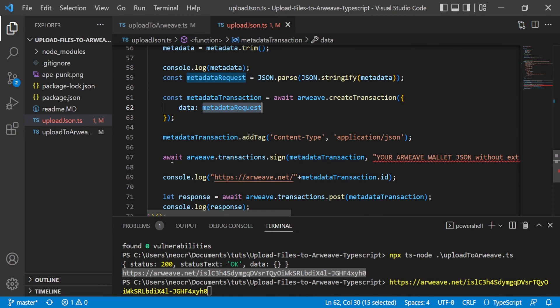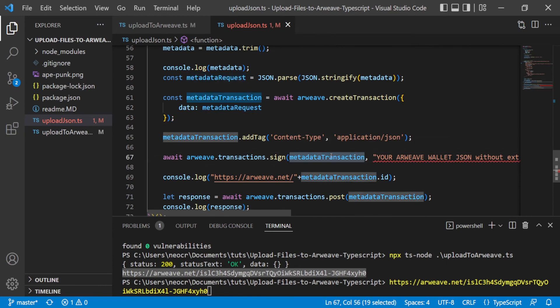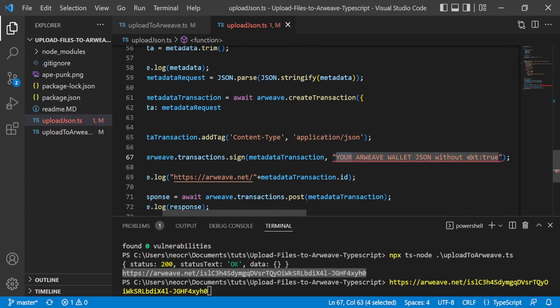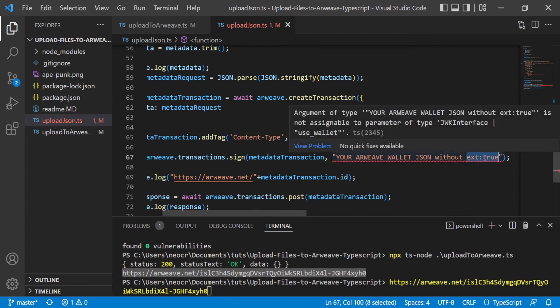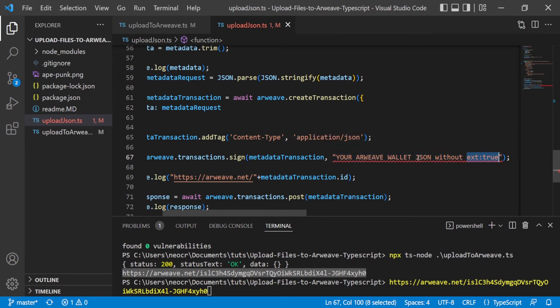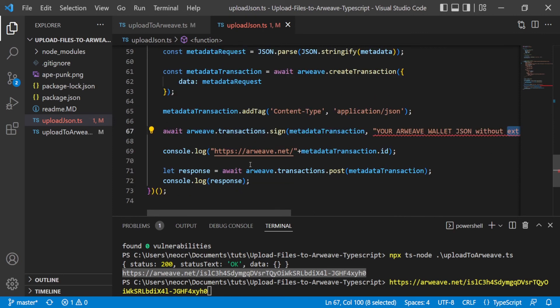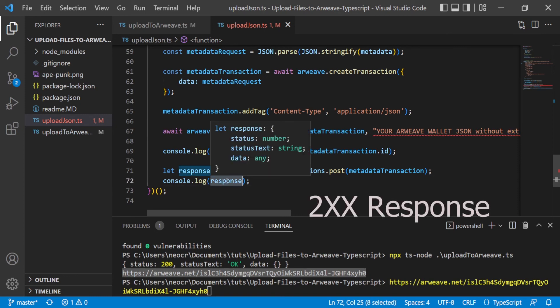And we sign the transaction. We need the metadata transaction and we need the wallet. So you need to copy again the JSON file and you delete this key-value pair that is inside the JSON file of your Arweave wallet. And finally, we are logging the URL where the JSON file lives in the Arweave blockchain, and we are also console logging the response. And I was hoping for a 200.